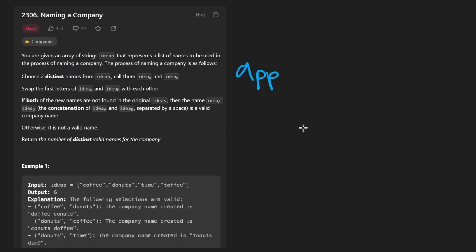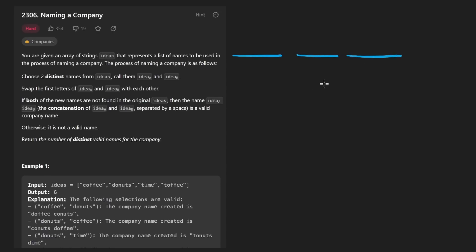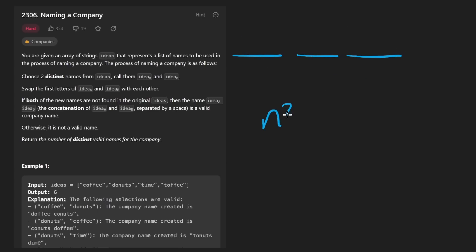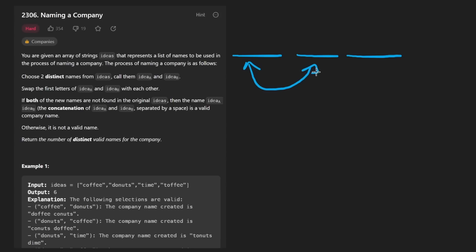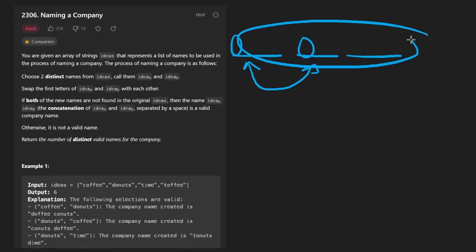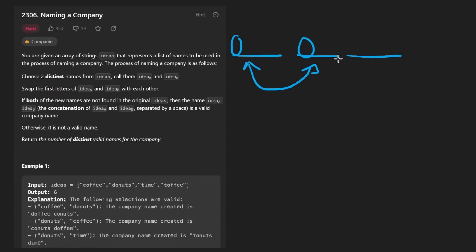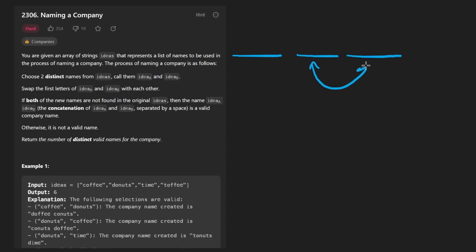Let's start with the brute force solution. Suppose we have a list of words — we want to try every single combination, so we'd have a nested loop which is O(n²), where n is the number of words. Looking at every pair of words, we'd swap the first character of each word, check if they don't exist in the input set of words, and if not, increment our count by two. We'd probably add those concatenated words to a hash set to identify duplicates, and do that for every single pair of words.